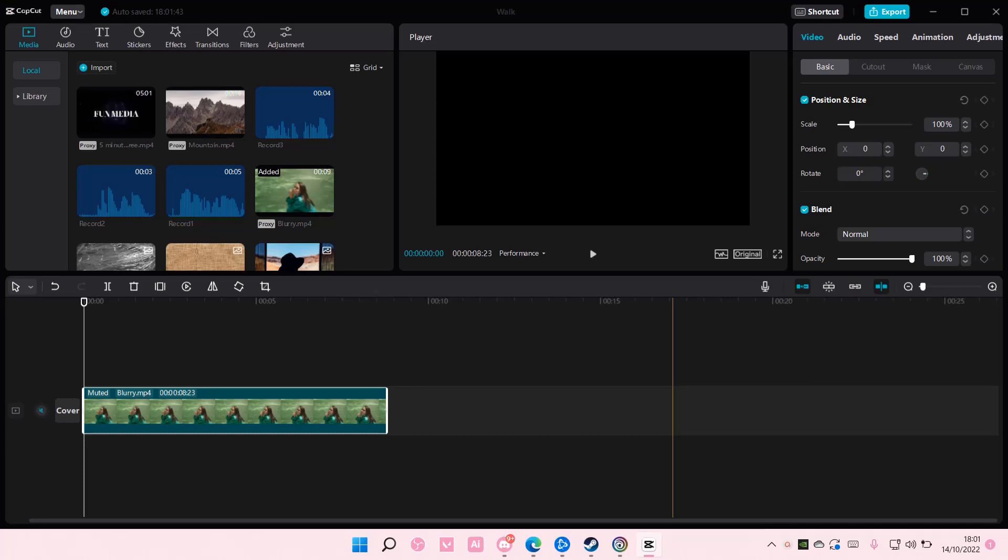Hey guys and welcome back to this channel. In this video, I'll be showing you guys how you can change the color of the flame frame on CapCut PC.